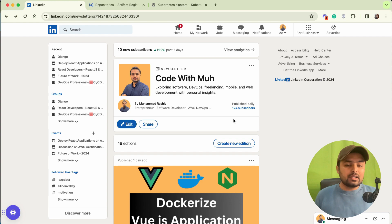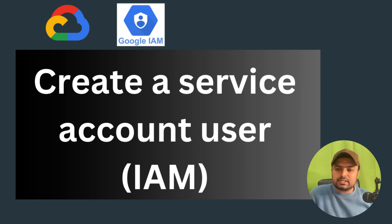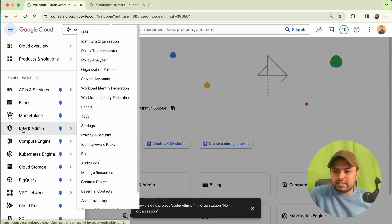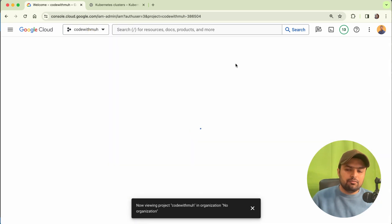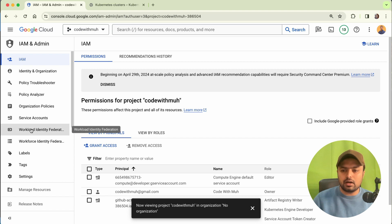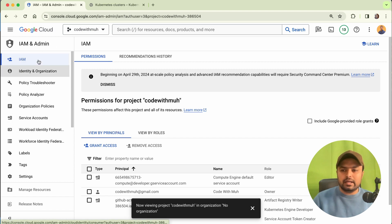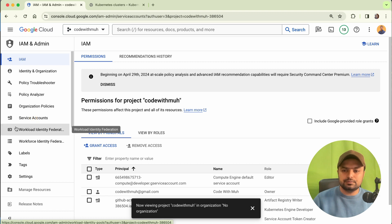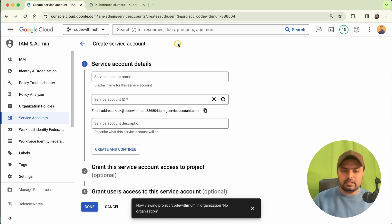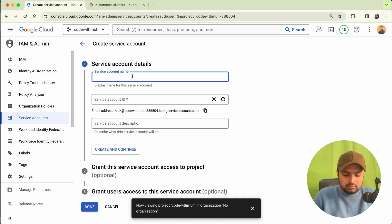Let's get started. To create a service account, you have to first open IAM and Admin — just click on here and go to the IAM dashboard. We will be creating a service account which will be used later in this video. Just create a new account. When you are on the IAM and Admin page, go to Service Accounts and here we will create the service account.